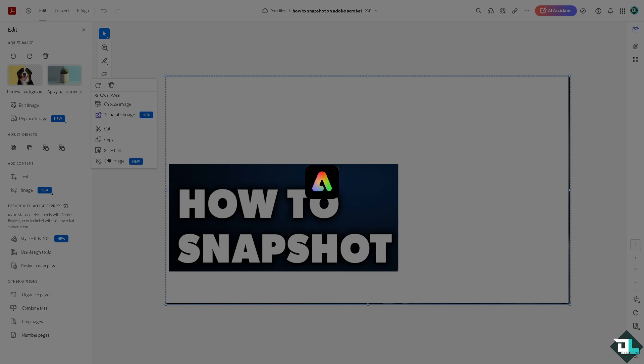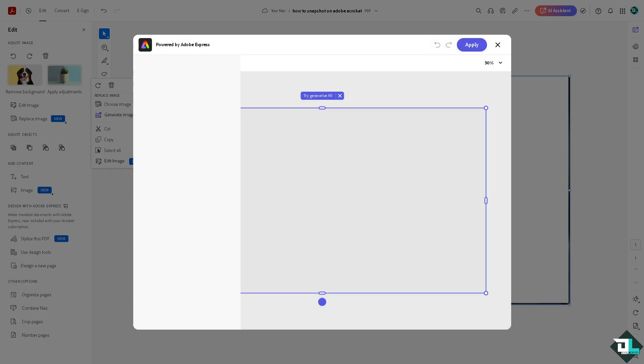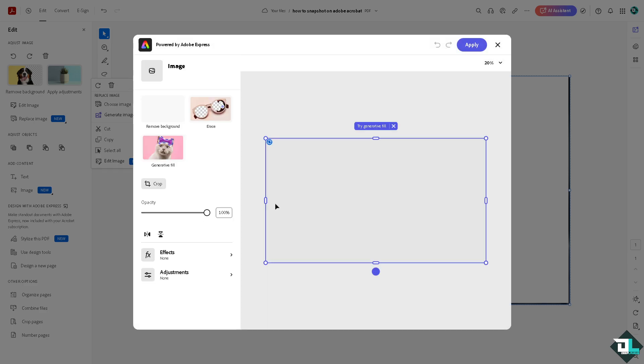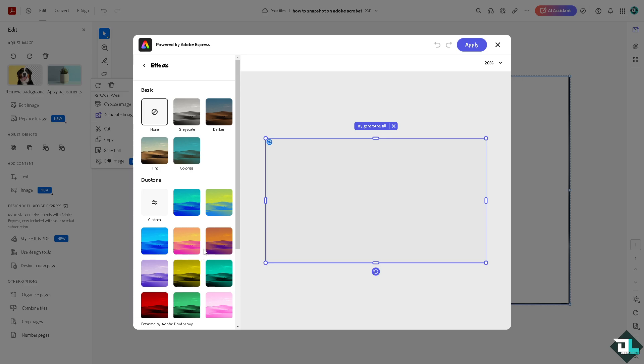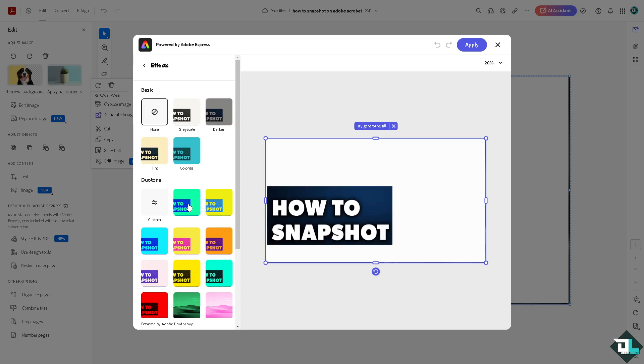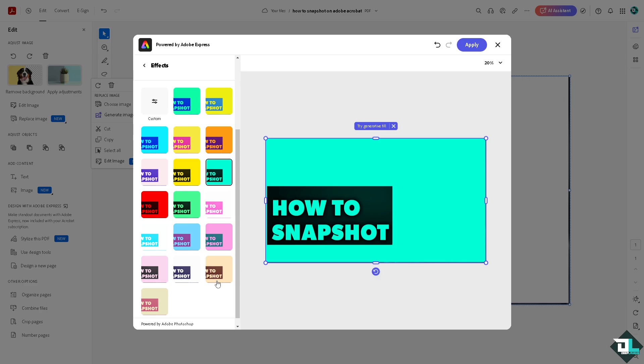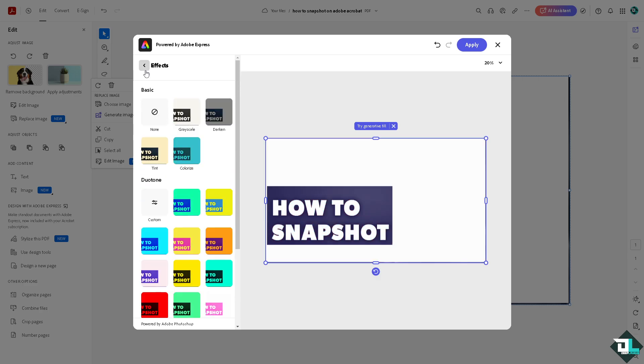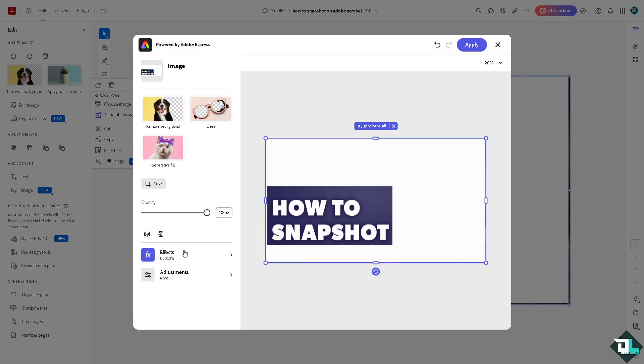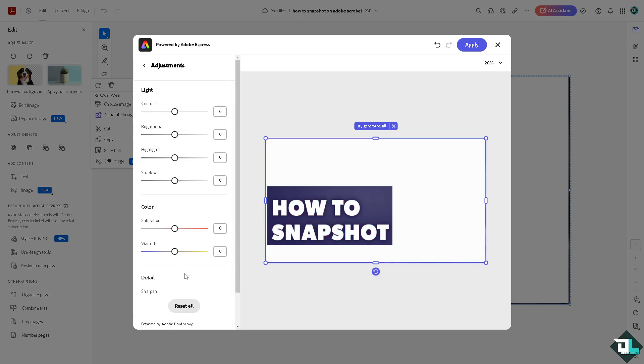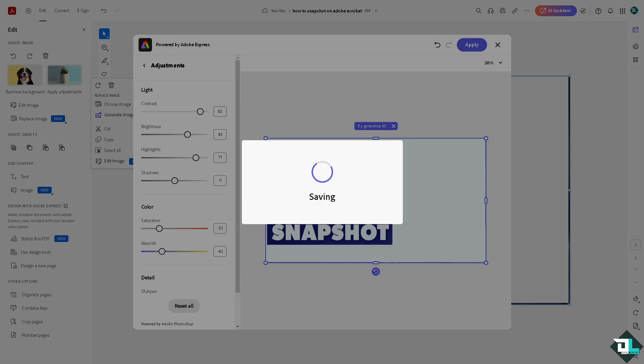If you use the snapshot tool, you can add it to your toolbar for quicker access. Once you've done that, you can put in an effect, for example dual tone. There are a lot you can work with. If you don't want that, go to the adjustments where you can adjust contrast, brightness, highlights, shadows, and saturation. That's how you use the snapshot tool in Adobe Acrobat. Thank you for watching, and we'll see you in the next video.